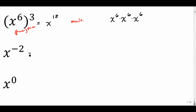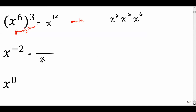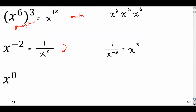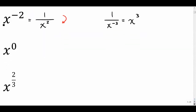Negative exponents are kind of interesting. What they do is take the term they're attached to and put it into the denominator of a fraction. So x to the negative two becomes one over x squared. Negative exponents just move to the bottom, or if they're already in the bottom, they move up to the top and become positive. You always want to turn negative exponents into positive exponents — to do that, you simply move them from where they are.